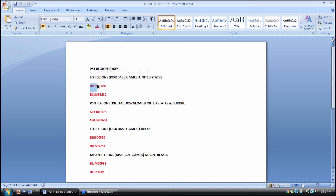For Japanese or Asian region disc-based games, the codes start with BLJM or BLJS. Now you might be asking about Japanese PlayStation Network digital download codes — I honestly don't know those because I've never downloaded a Japanese PSN game, and everything would be in Japanese text anyway. But I do know what a Japanese region disc-based save looks like. So as you can see, you have all four region code groups covering disc-based and digital download games across regions.